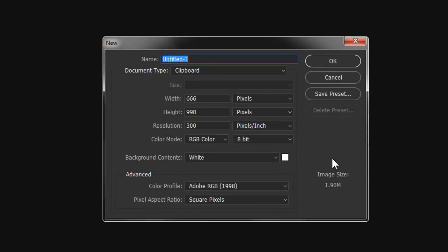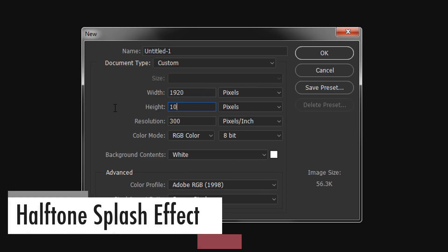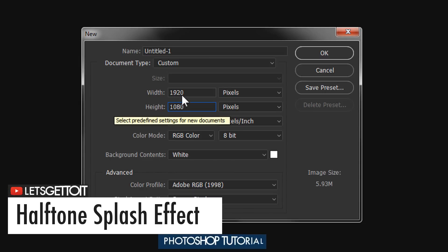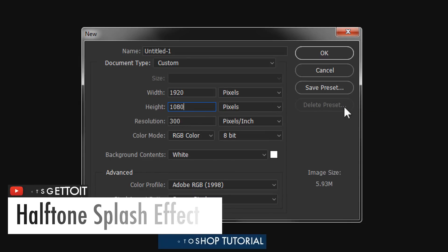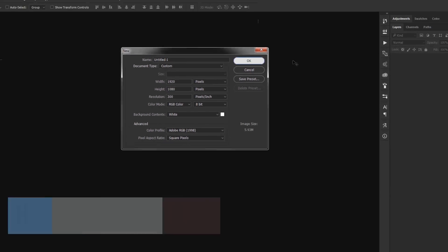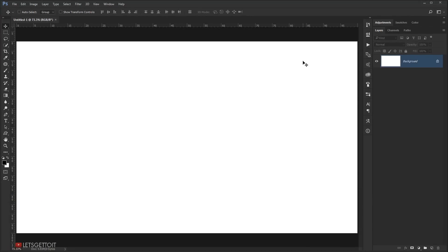Go to New and we're going to create a new document with 1920 for the width and 1080 for the height. In the resolution I will keep it 300, and RGB in the color mode, and I will press OK.